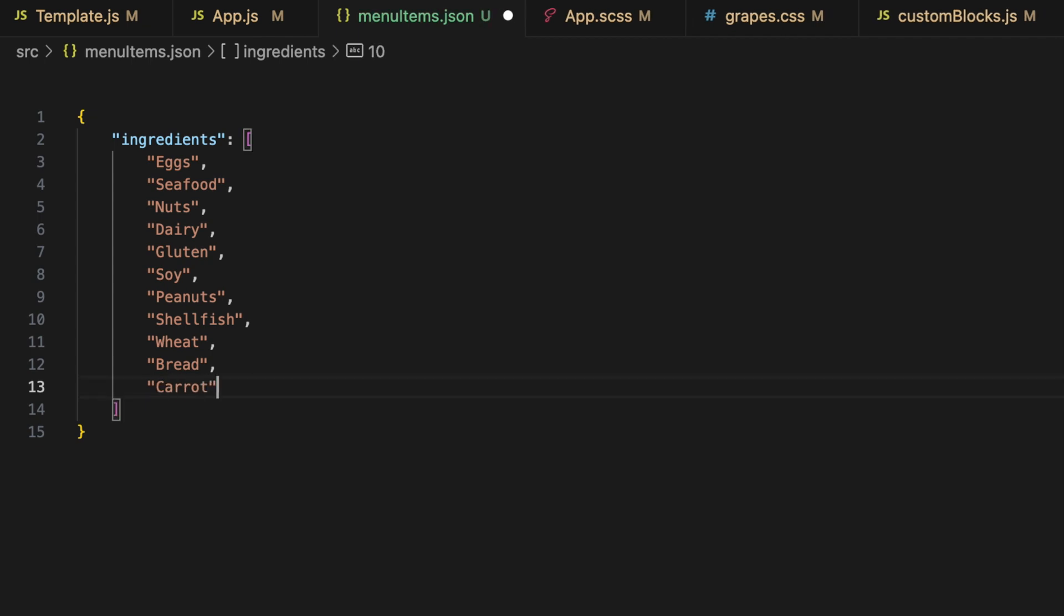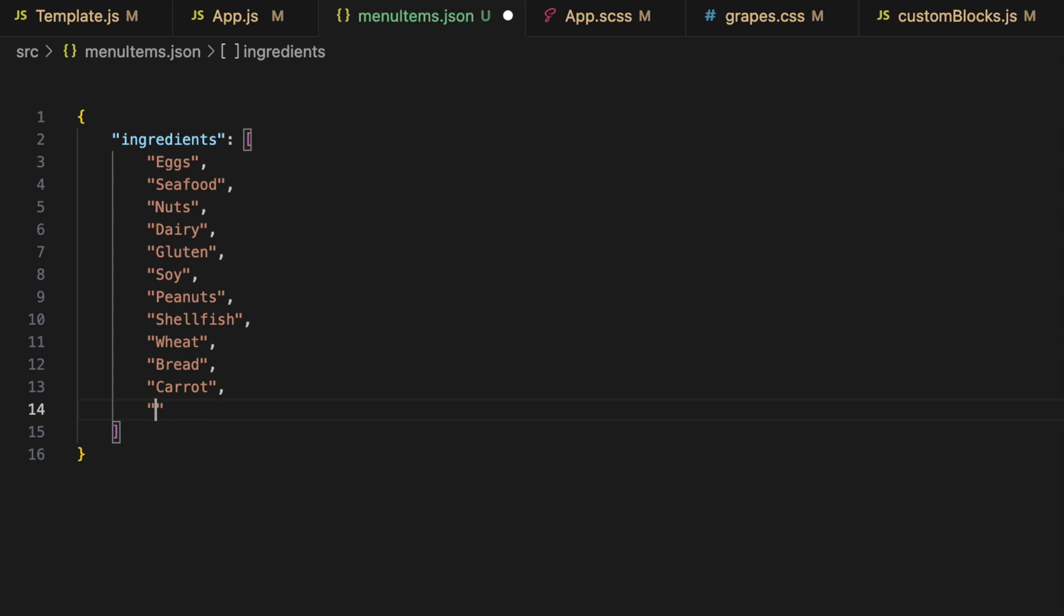You can access it with a basic inline editor for future updates without needing to touch the components or main Grape.js settings. Even non-designers and non-engineers should have no problem adding more elements to the array.